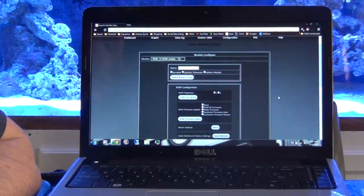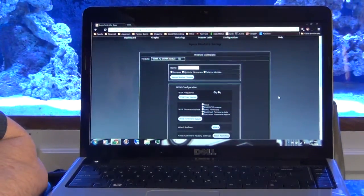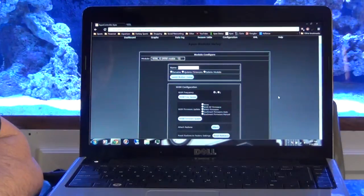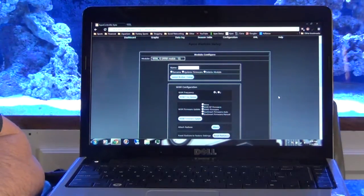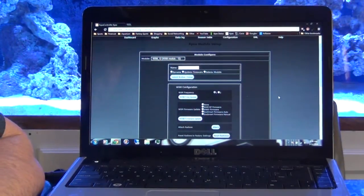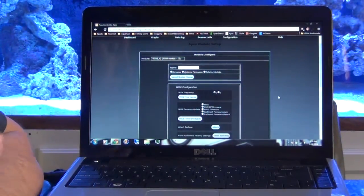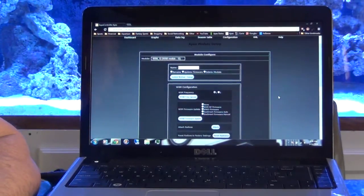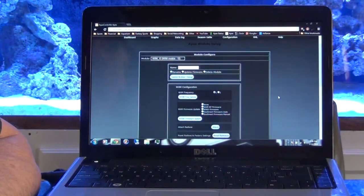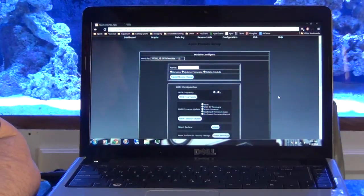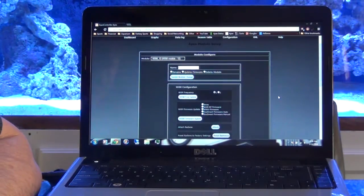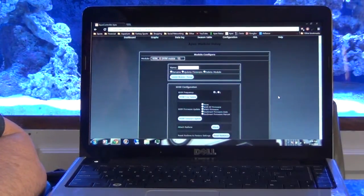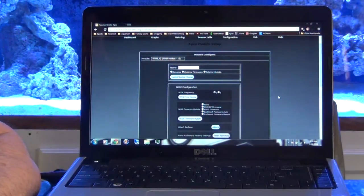Okay, now that I've got my Apex updated, the firmware on my main Apex module, I need to update my WXM module. You don't have to be hardwired like you do when you update your Apex. You can do this from a wireless connection. It's not really a problem because you're just doing this from the web interface.